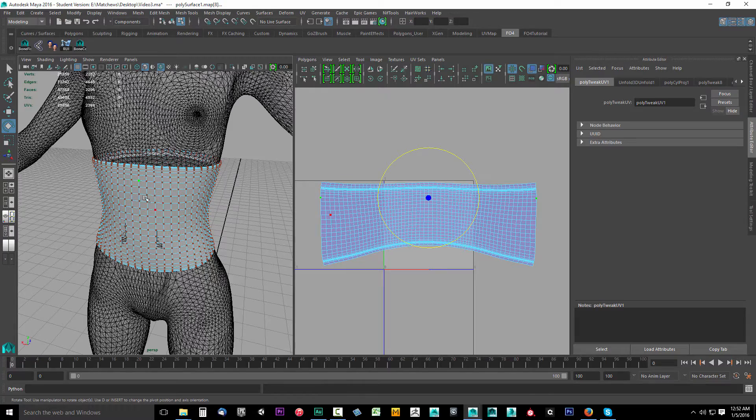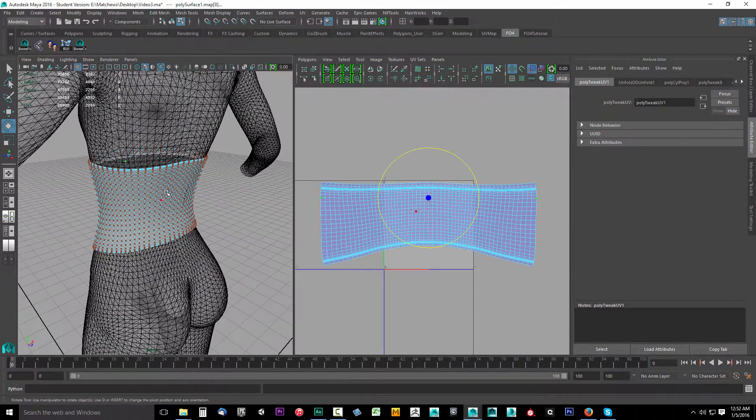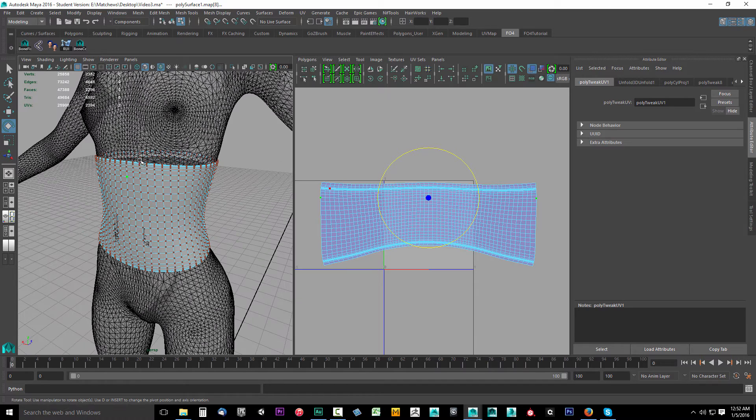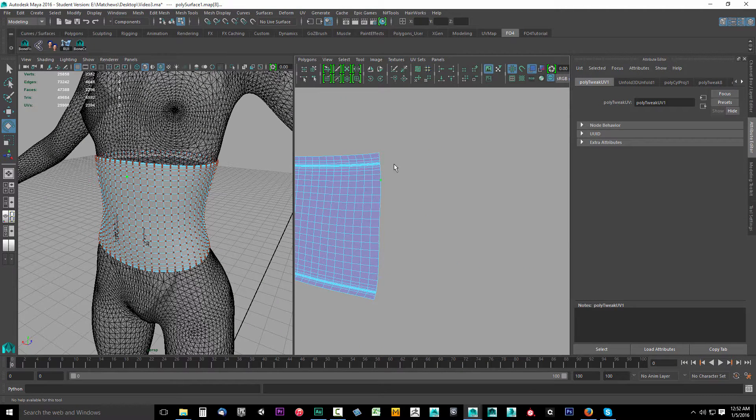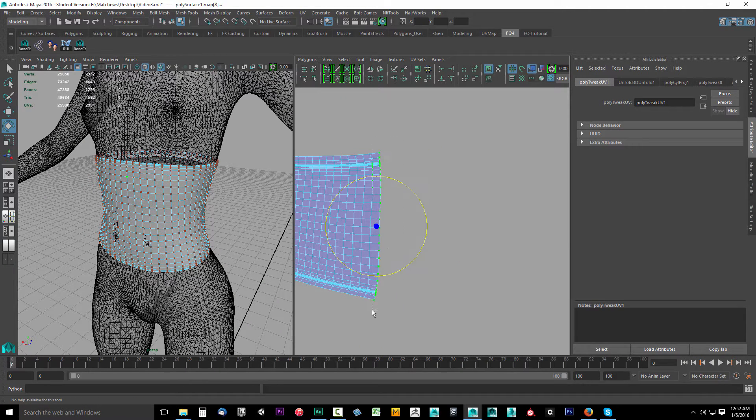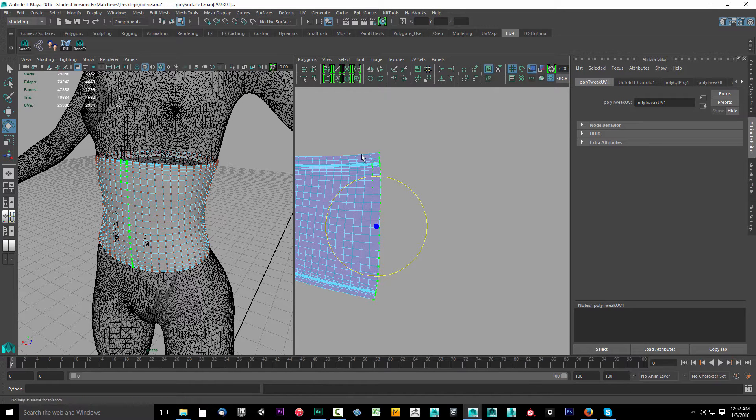I'm going to select this one here. This looks like the longest distance and this side is more scrunched. So this is the one I'm going to work with, the one in the front. I'm going to line everything up to this width here.